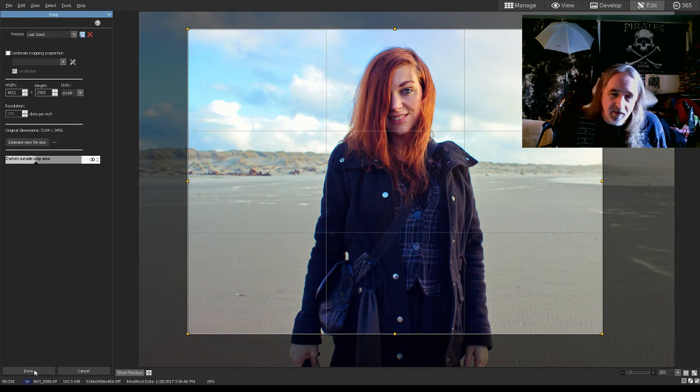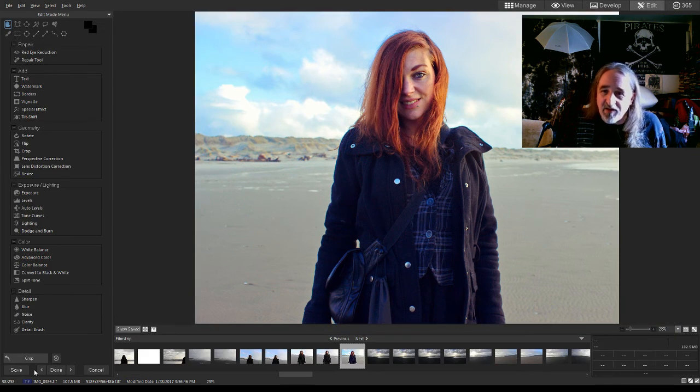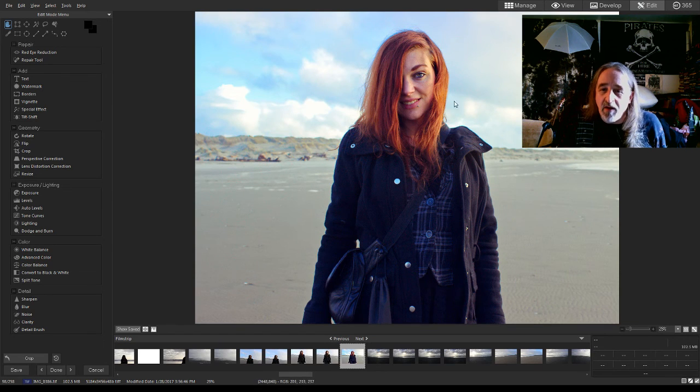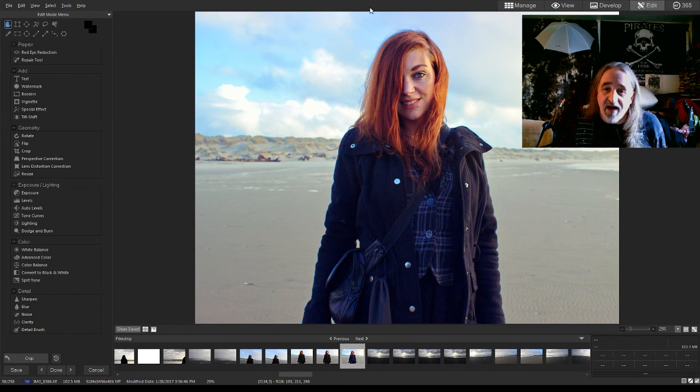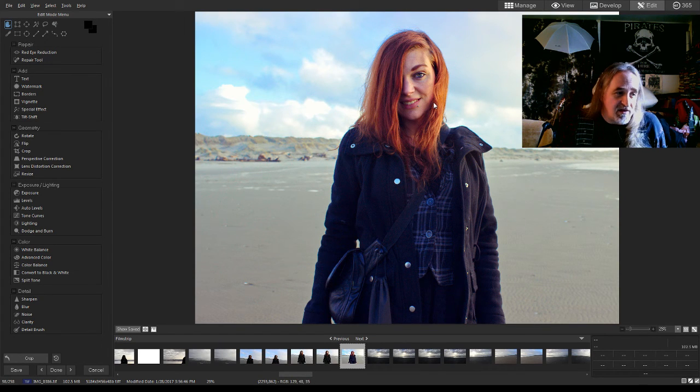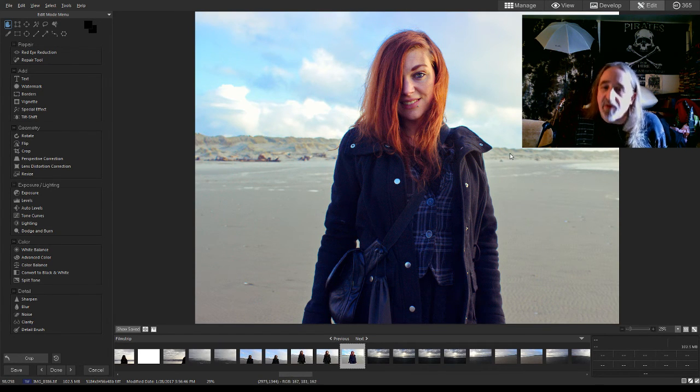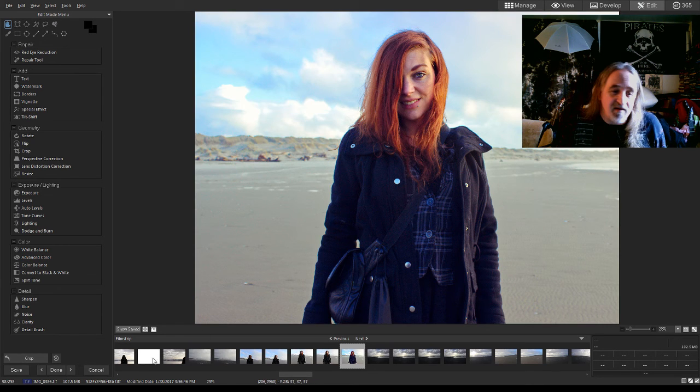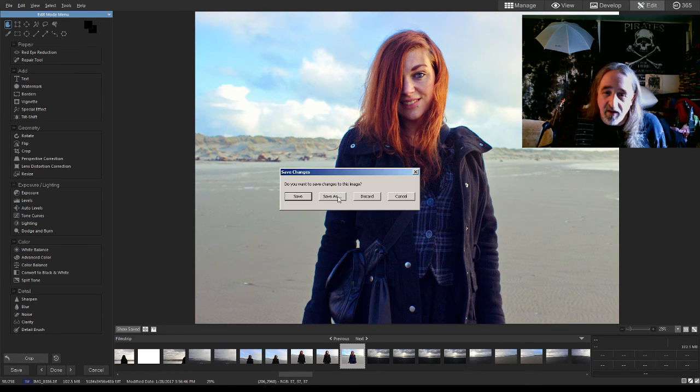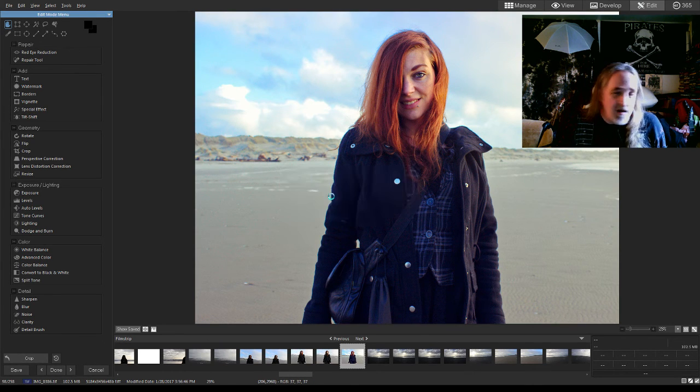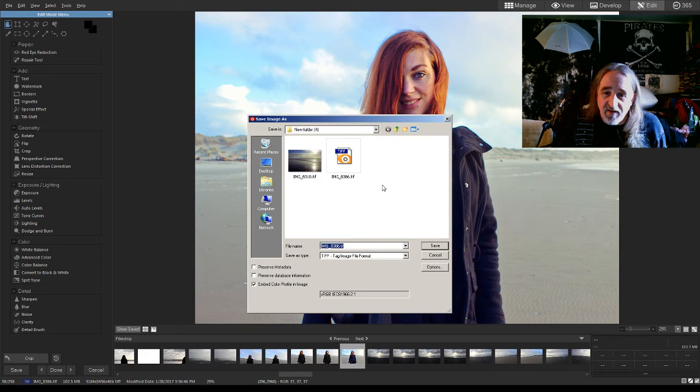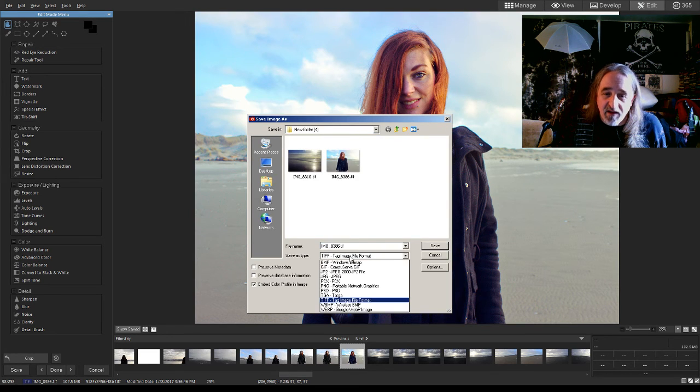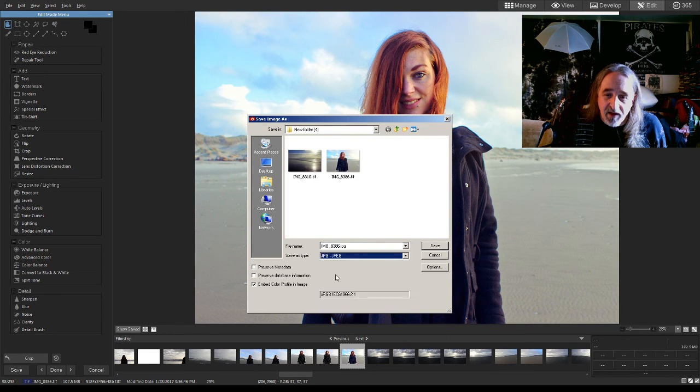It still looks a little washed out, but I think if I try to do any more than just that, it's going to ruin the picture. And right now, it's a very nice picture. So, I'm going to go done, and save as, and to JPEG.